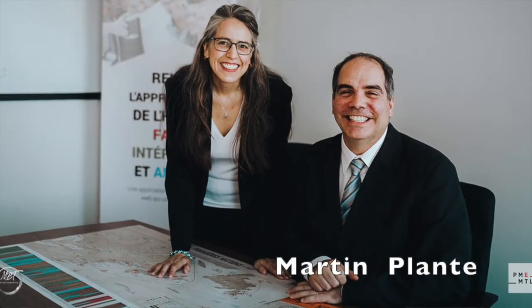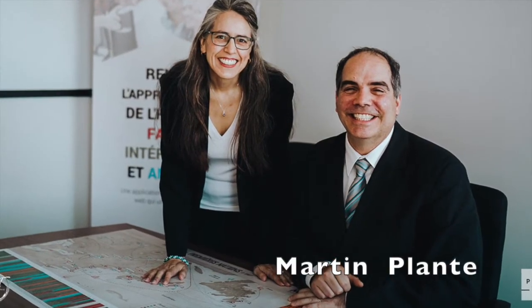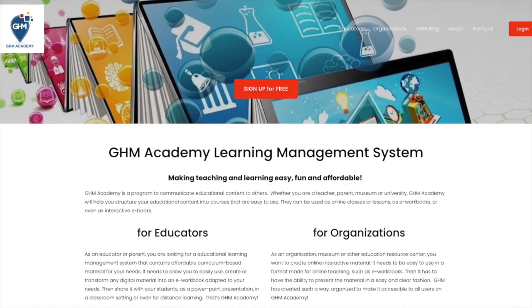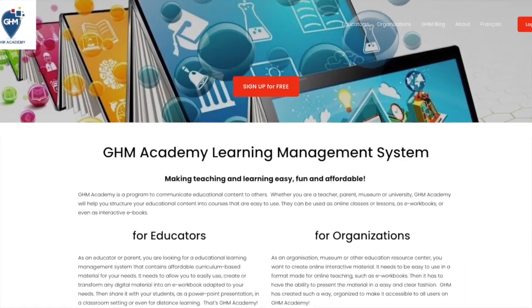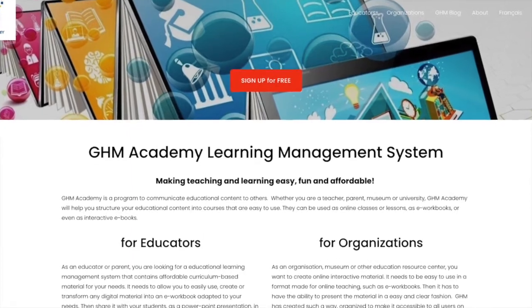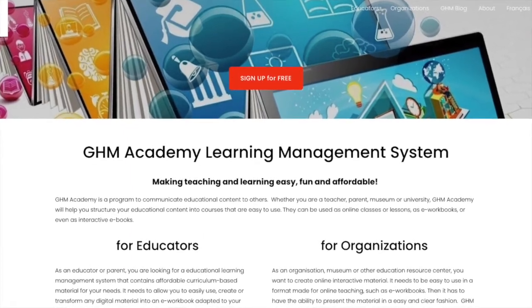This is our first GHM Academy webinar, so we are very pleased to welcome you. My name is Monica, and we are joined by Martin Plon, who is MPO's CEO. I'm the communications officer at MPO Educational Enterprise. Today, we are going to go over GHM Academy, which is a learning management system.